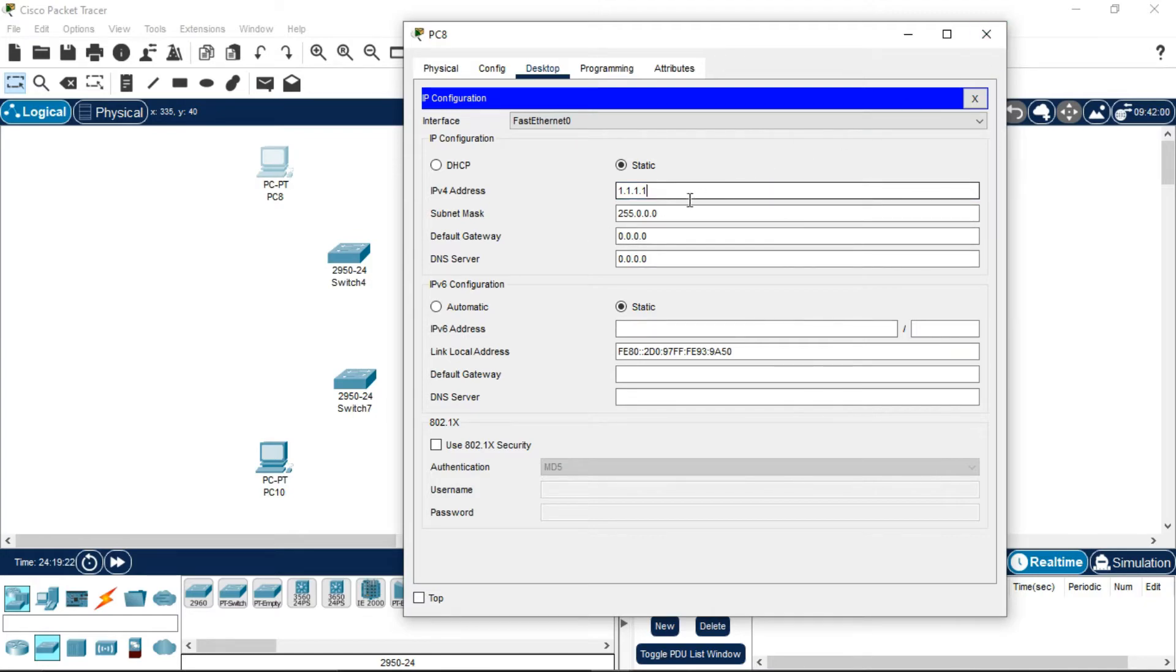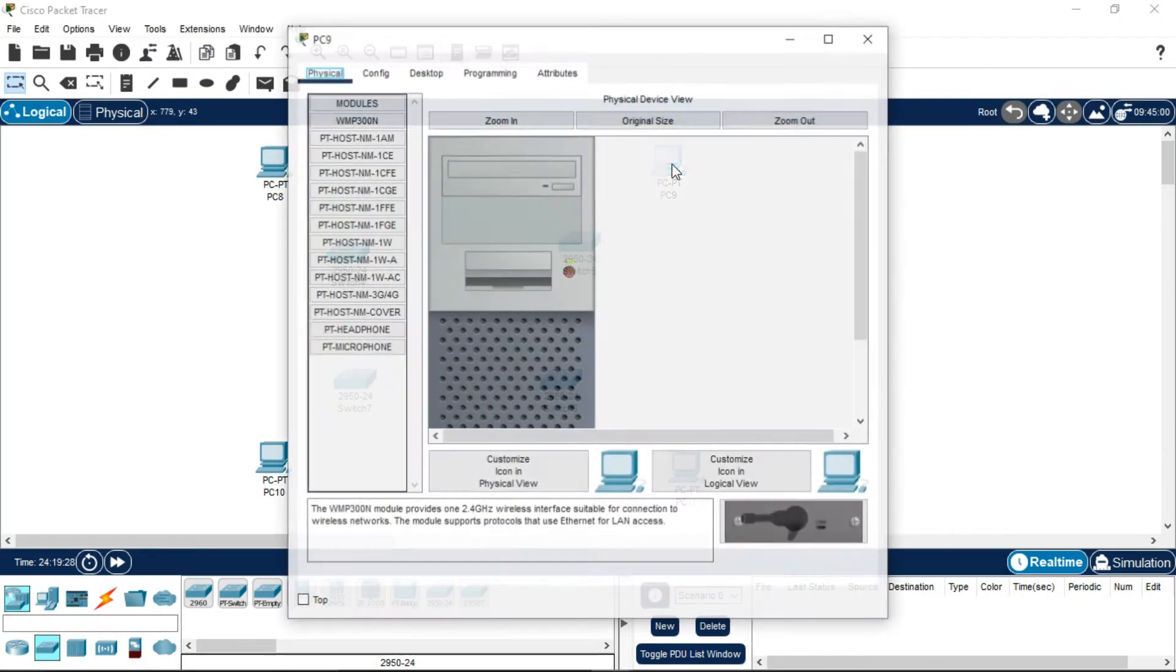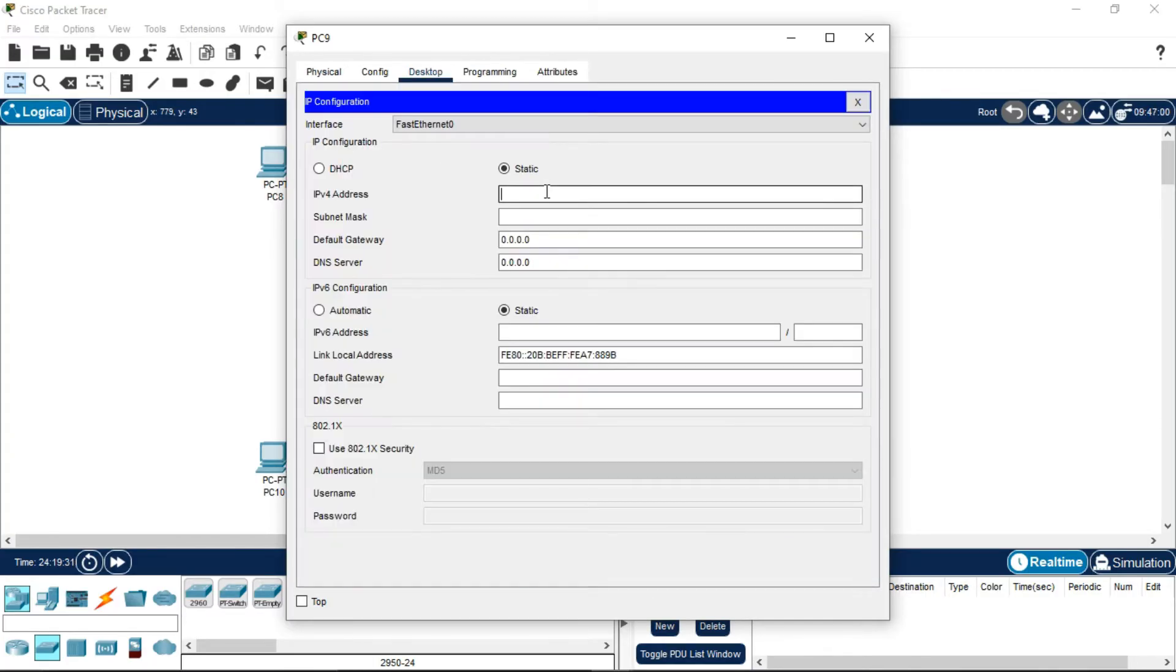Copy this IP address and paste it in every PC. You only need to change the last bit, which is our host bit, to create a difference.